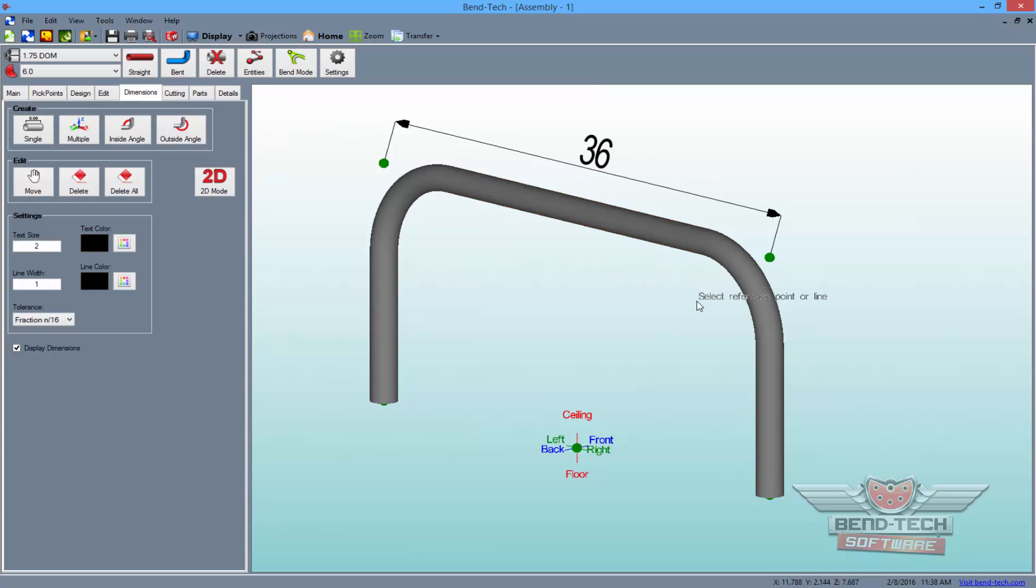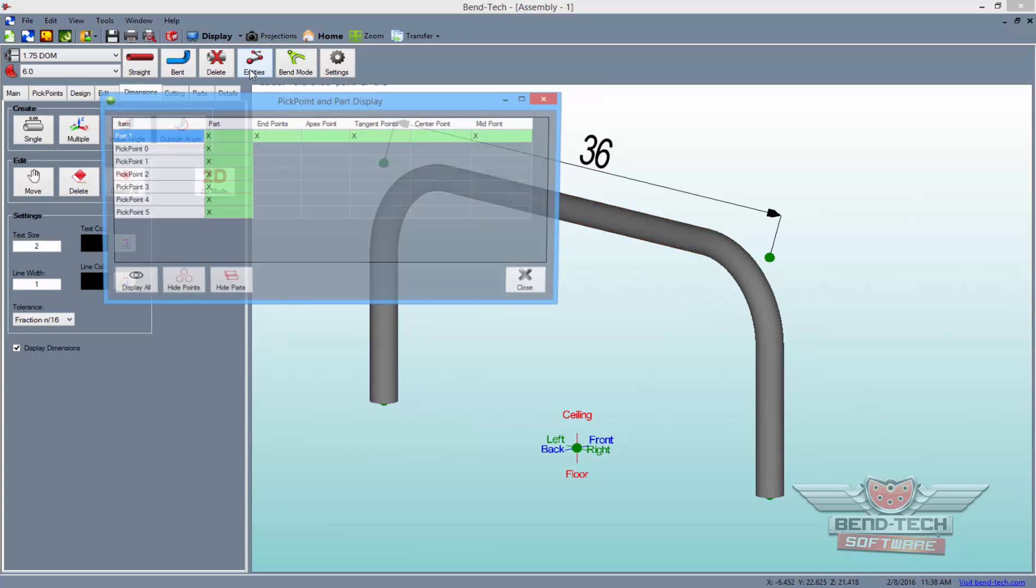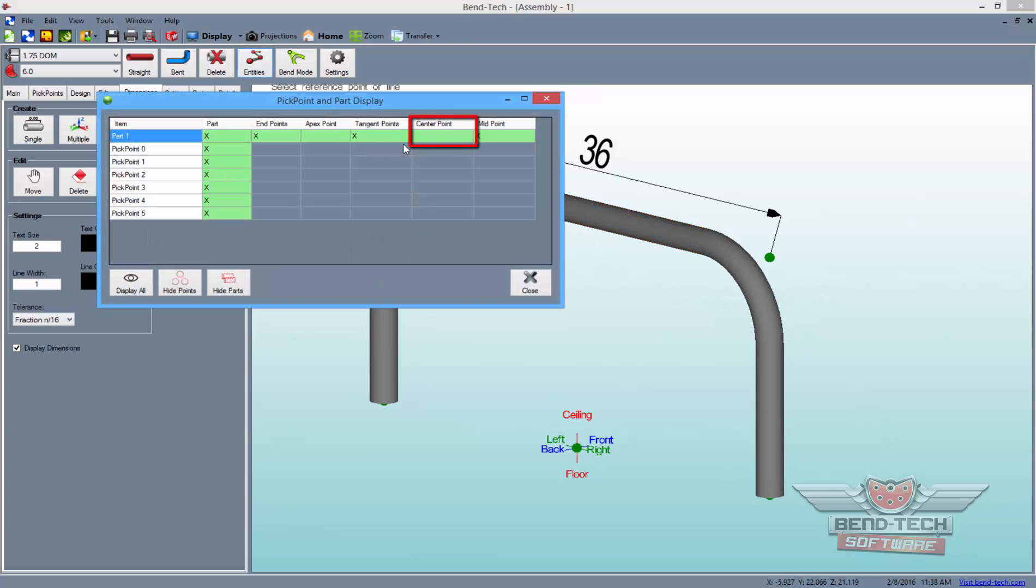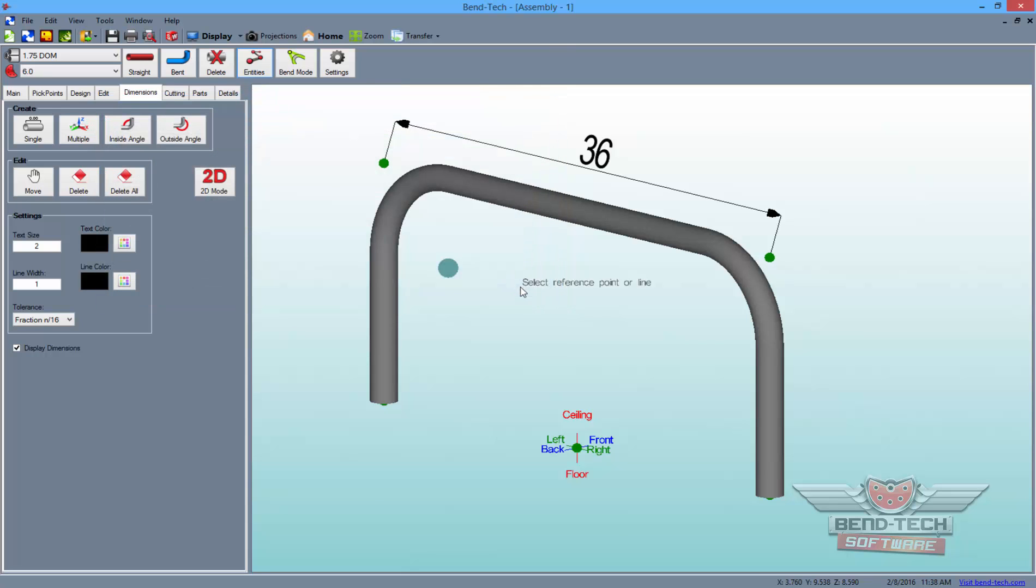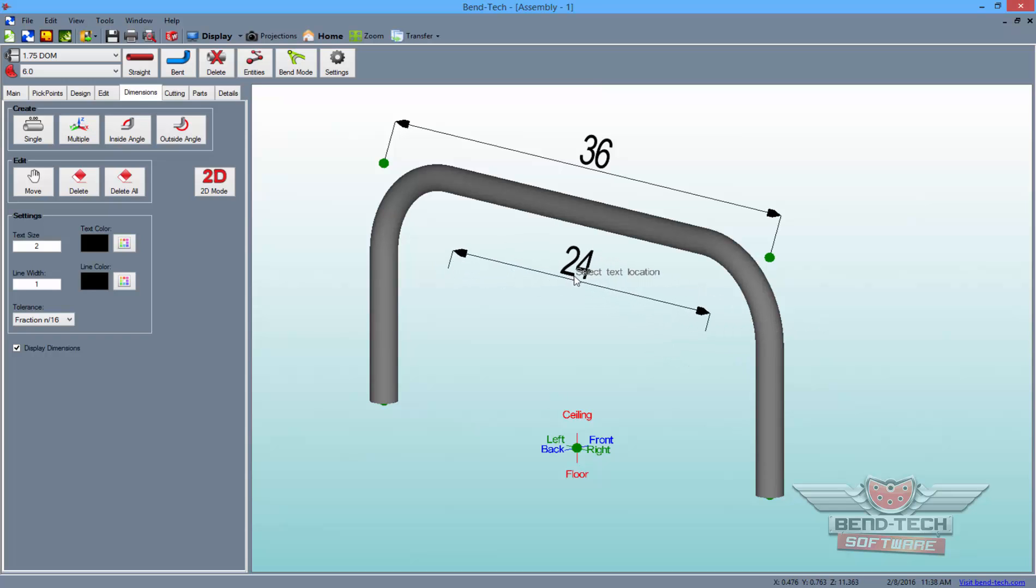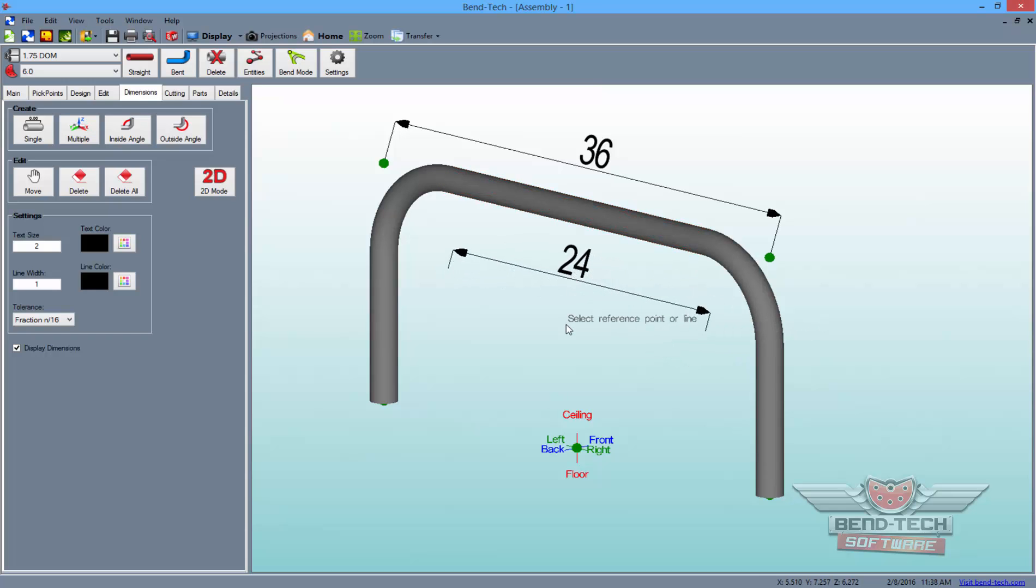To access the center apexes, first click on the Entities button at the top of the screen and check the Center Point option in order to display it in the design. Now, close the window and measure the distance between the new points for our Crown Wizard. As you can see, we have 24 inches between our bends center points.